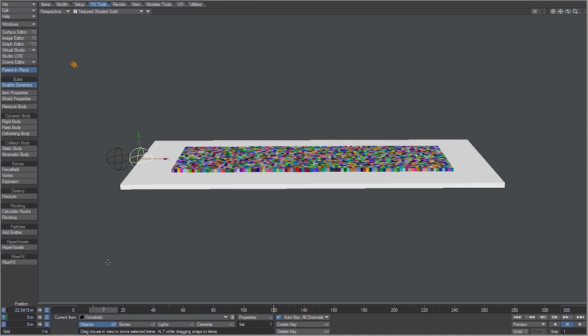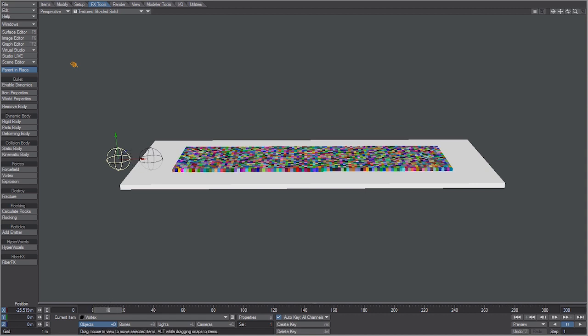Now let's go to our vortex null just by selecting it, and let's turn off dynamics again and let's go ahead and animate this null.